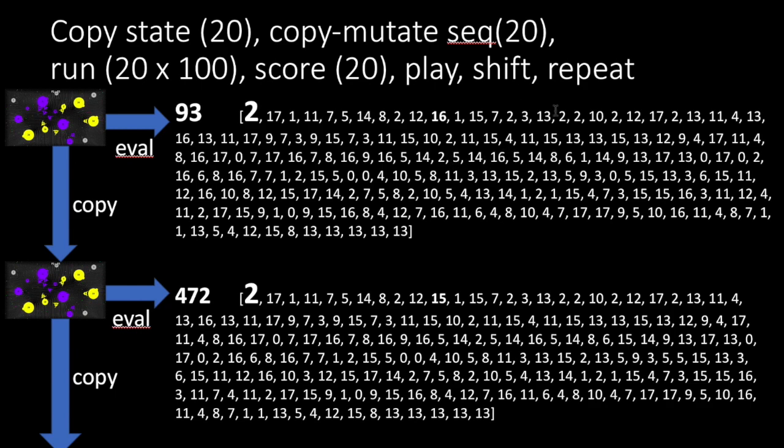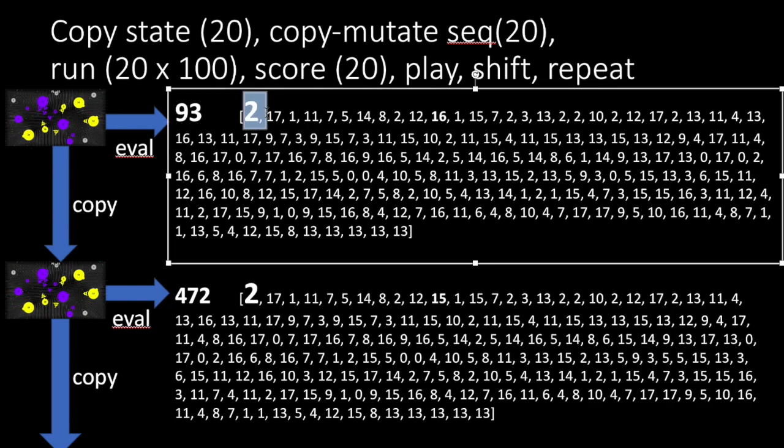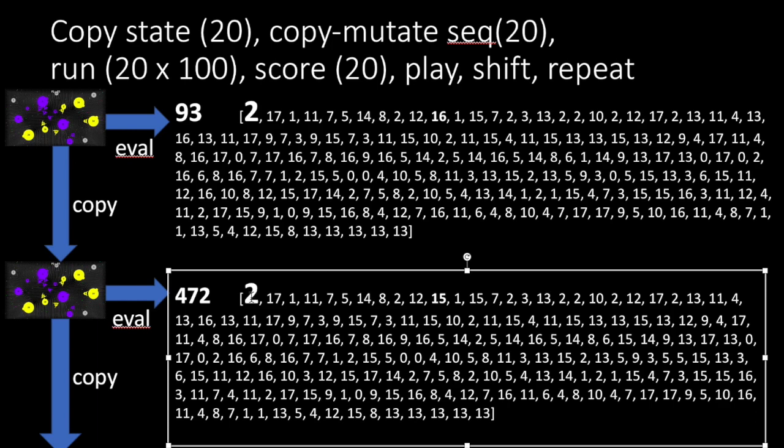And then we play it through the game engine, shift and repeat. So the shift and repeat bit is, we take the first element of the sequence, in this case it's 2, use that as a return decision. In fact, it would have been from this one with the highest score, 472. And then we shift the sequence along by one, add a random step into the end, and then we use that to seed the population for the next game tick.